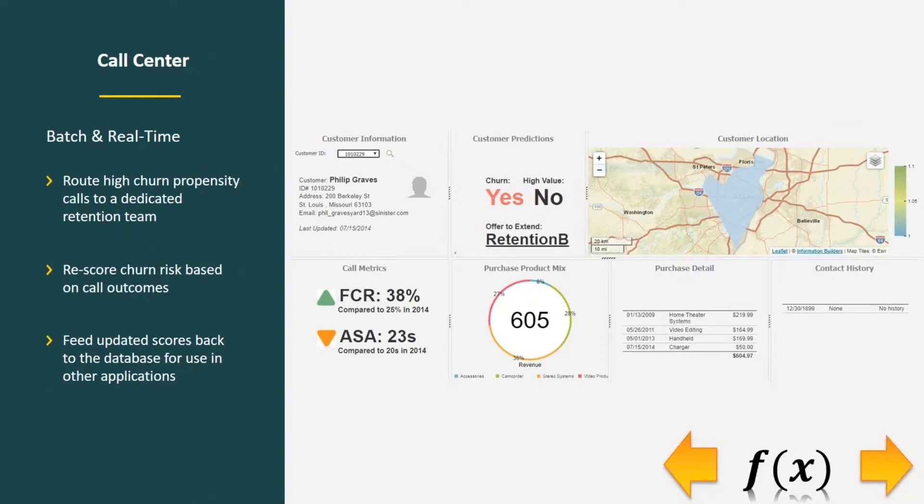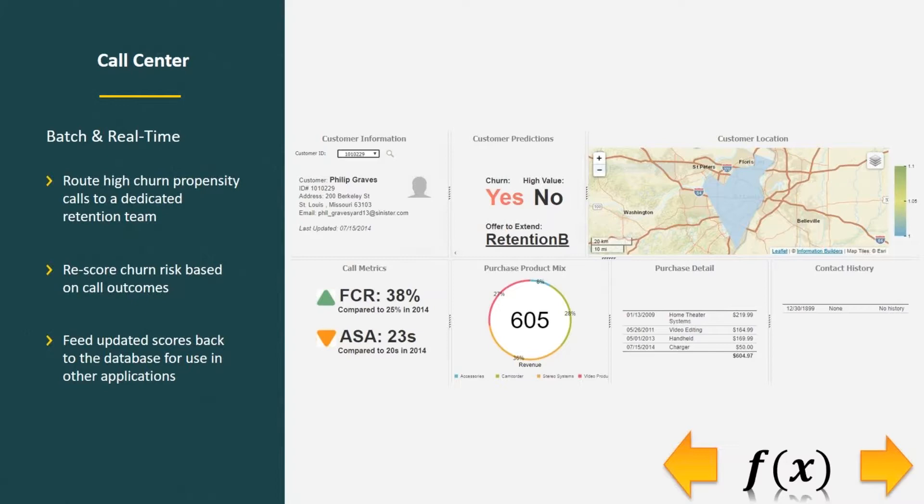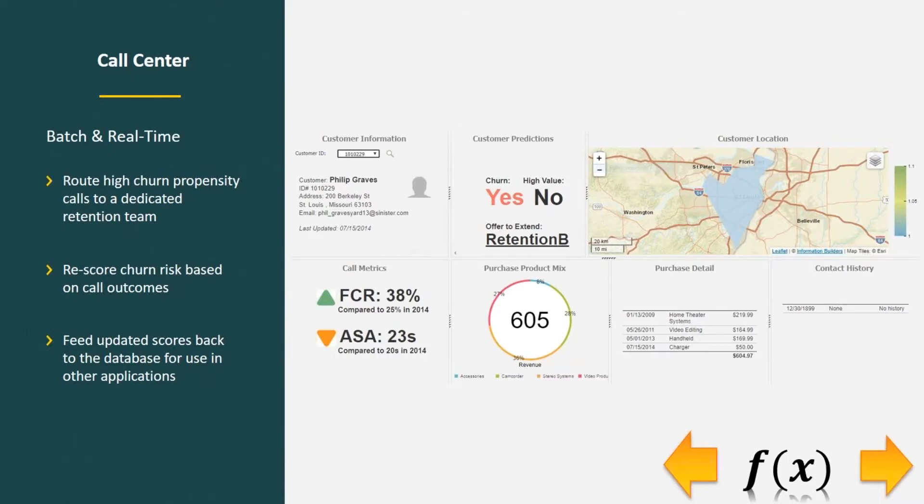During the call, we could actually rescore their churn using those web services based on outcomes. As the call center representative moves through their workflow and clicks on various outcomes for the customer, it might say that this customer is less or more likely to churn. Then we would feed those updated scores back to the database for use in other applications, such as route management.